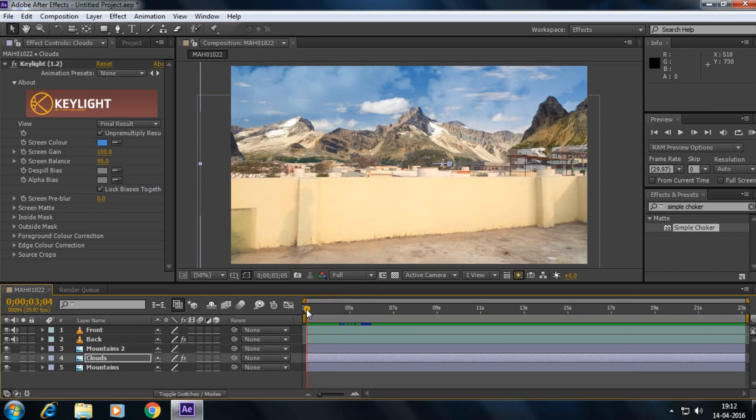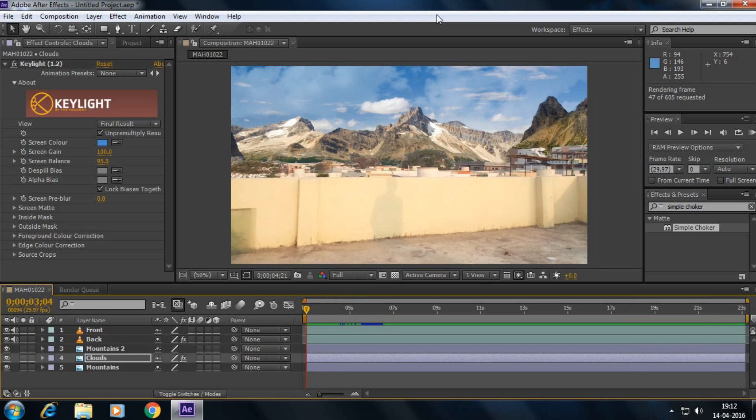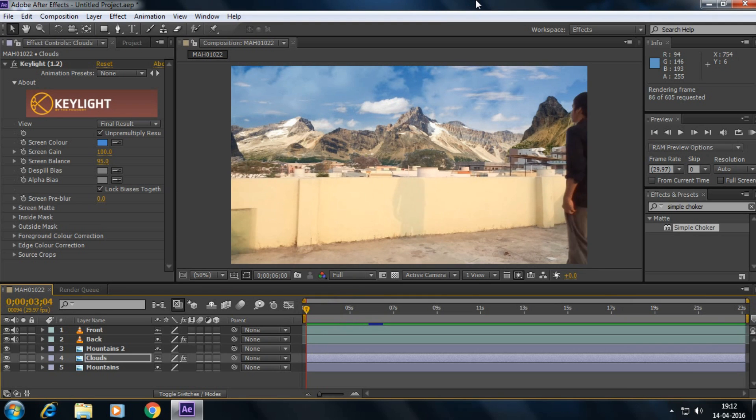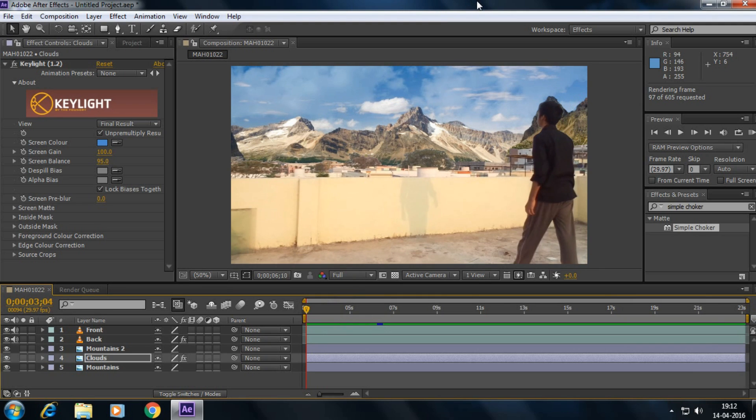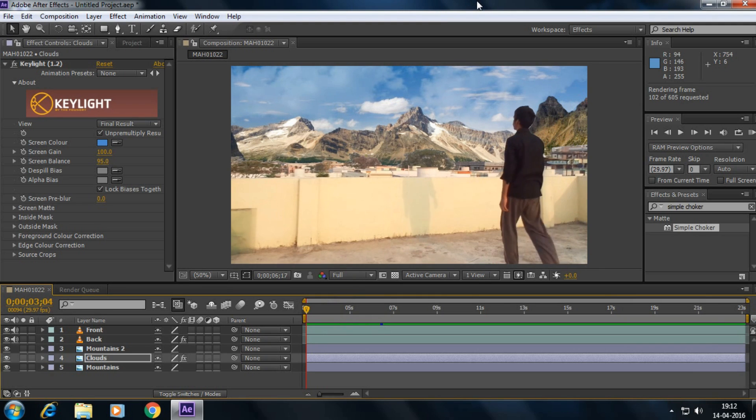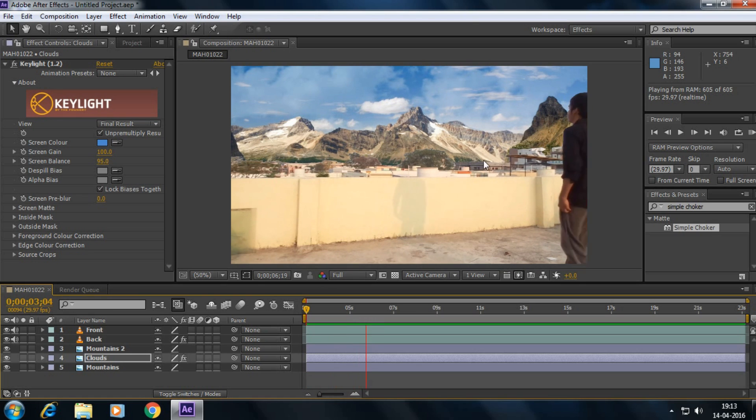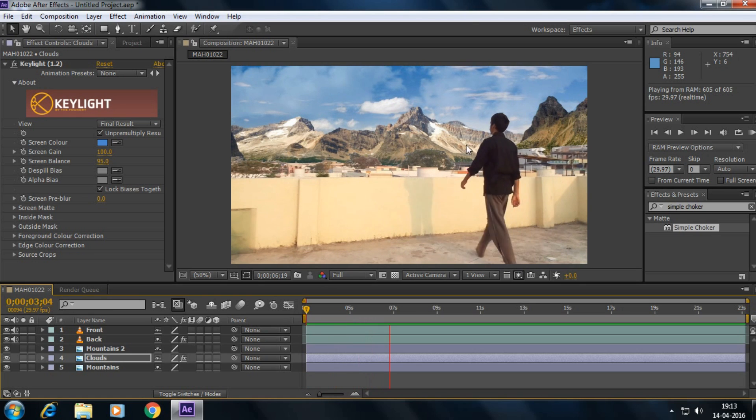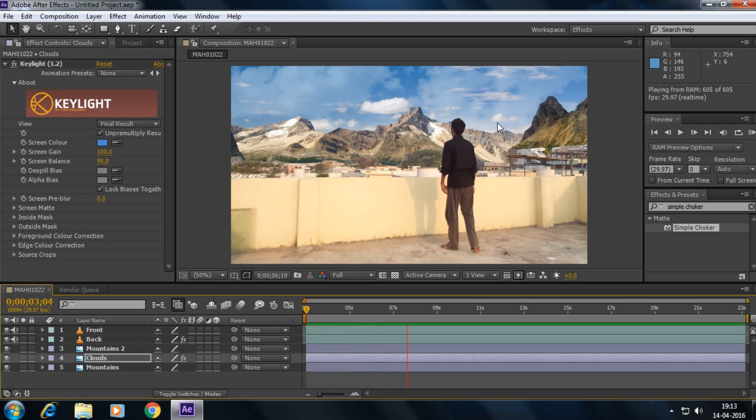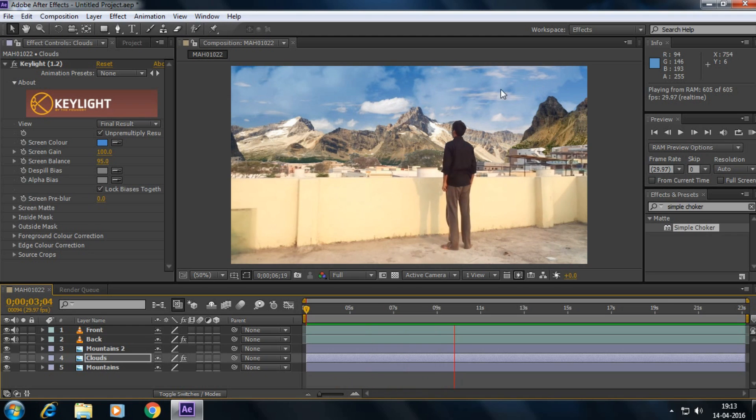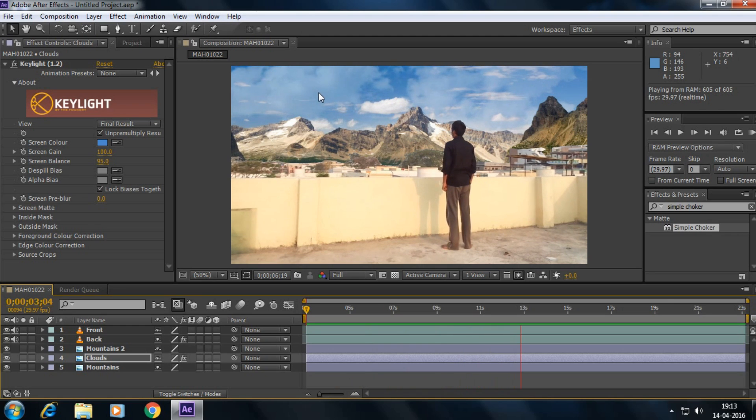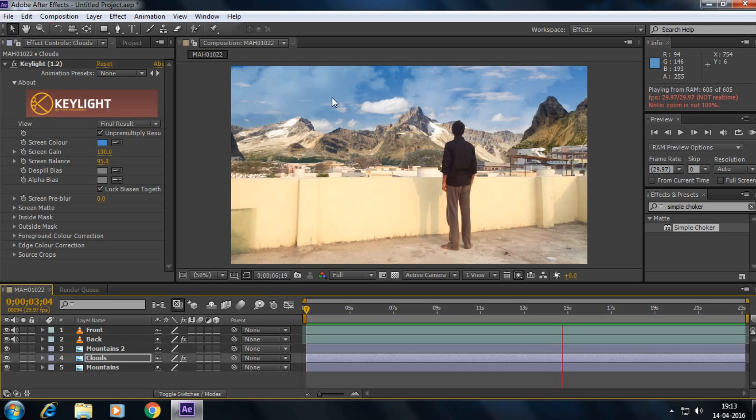Okay guys, now let's take a preview. Yeah, it's a beautiful background and you can see the clouds are moving here. Yes, it's perfect.